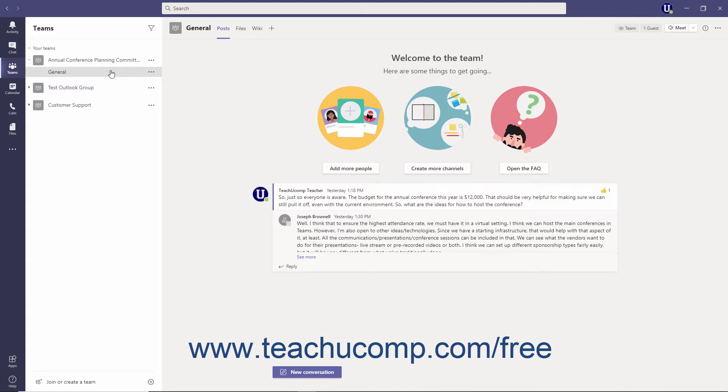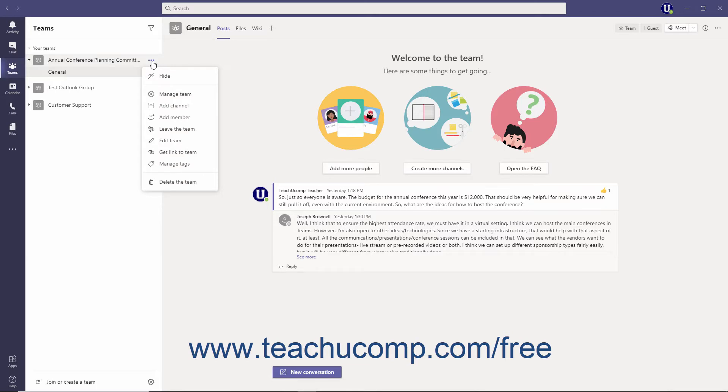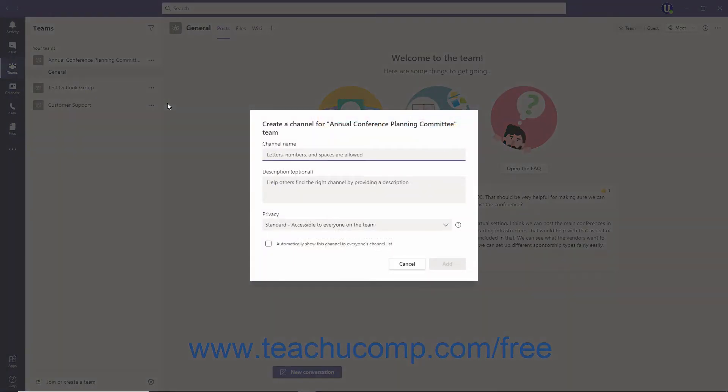To create a new channel, click the Teams button in the app bar. Then click the More Options ellipsis to the right of the team name, and select the Add Channel command from the menu that appears. In the Create a Channel dialog box, enter a name for the channel into the Channel Name field.